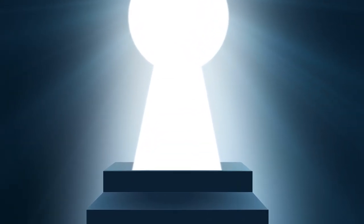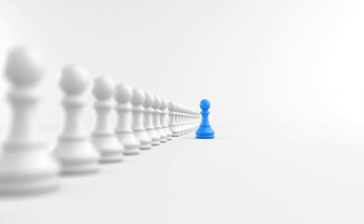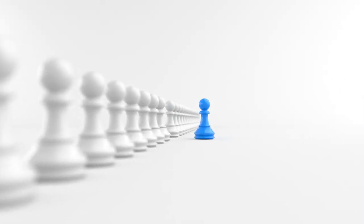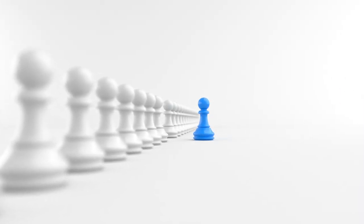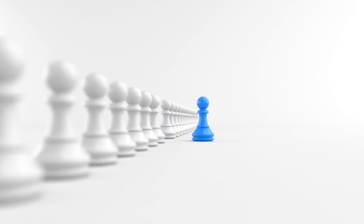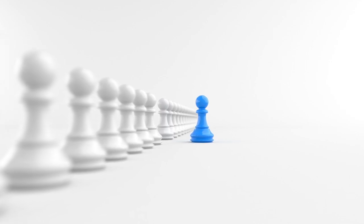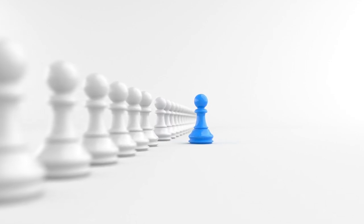In addition, focusing on making things better can also lead to greater success. When you're constantly striving to improve, you're more likely to stand out from the crowd and achieve your goals.